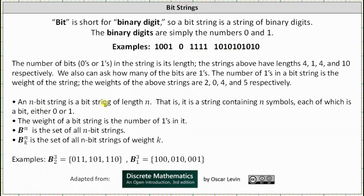An n-bit string is a bit string of length n — that is, a string containing n symbols, each of which is a bit, either zero or one. The weight of a bit string is the number of ones in it. Bn is the set of all n-bit strings, and Bnk is the set of all n-bit strings of weight k.